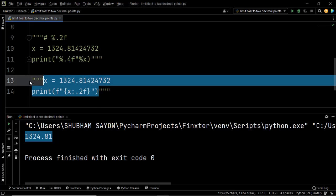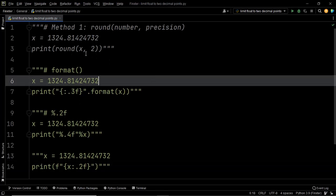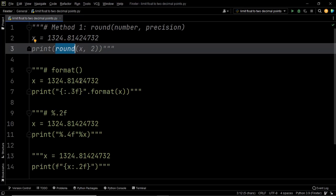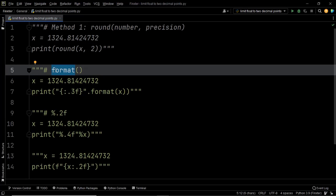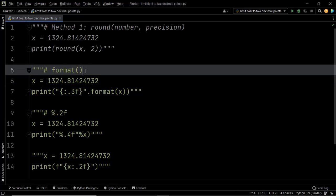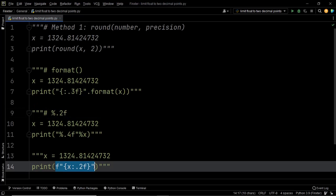With that we come to the end of this discussion. We discussed four methods to limit a given floating point number to two decimal places. Your first choice should always be the round method, but it's always good to know different ways. The string formatting methods covered were: the format method, the modulo operator, and f-strings. I hope this lecture was useful. If you have any doubts, please mention them in the comments below and I'll try my best to answer all your queries. Thank you.